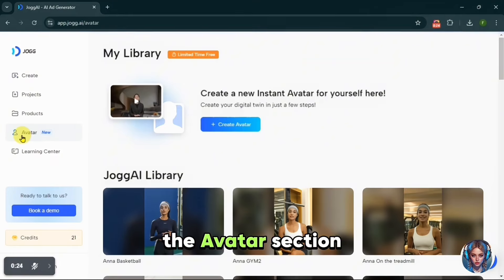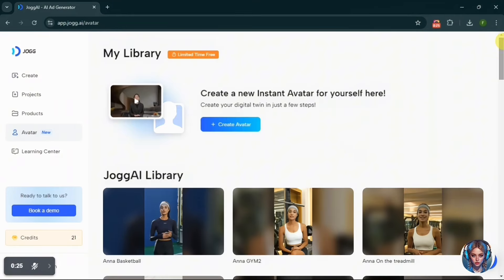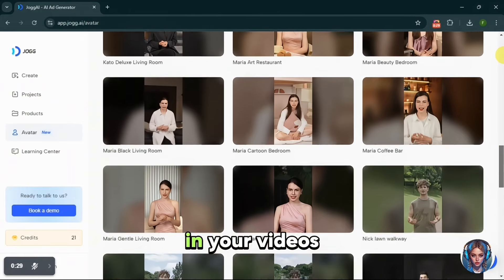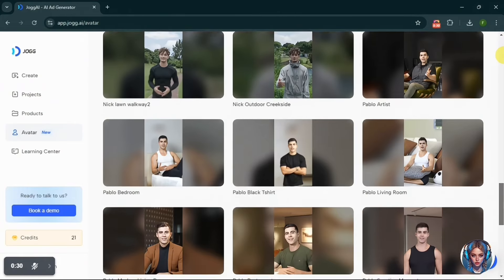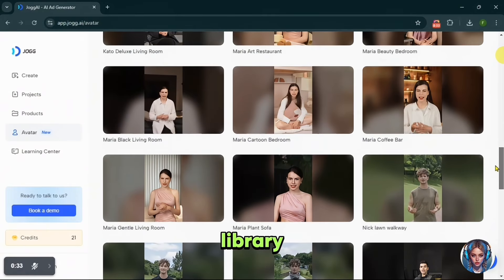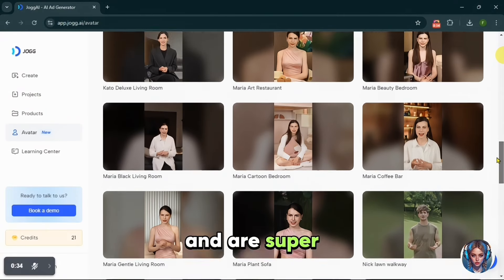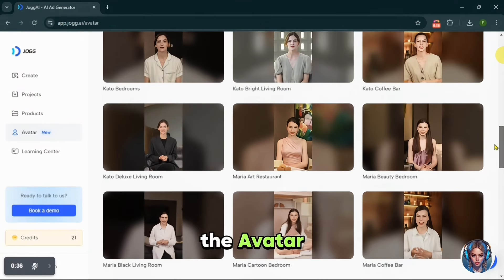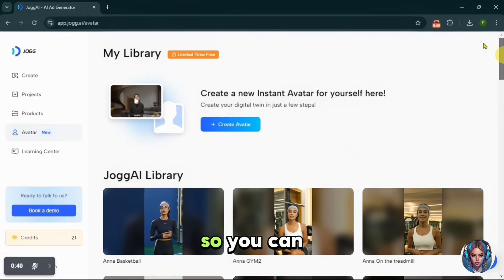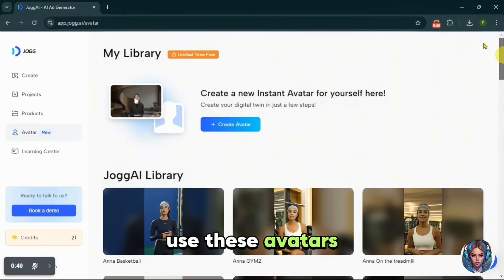Head over to the avatar section where you will find a variety of pre-made realistic avatars that you can use in your videos. These avatars are available directly from the JoggAI library and are super easy to implement. The avatar you saw at the start of my video was also created using JoggAI, so you can use these avatars to enhance your videos.